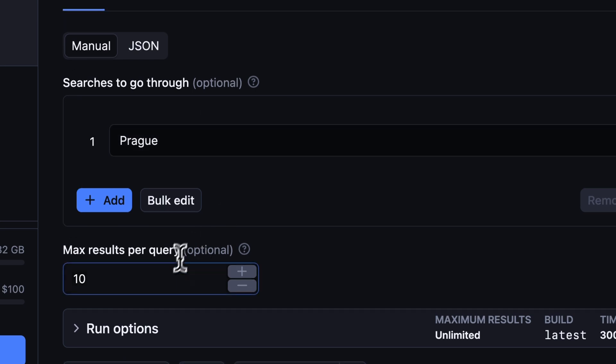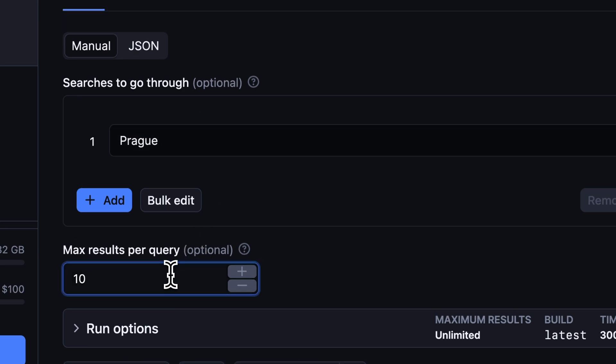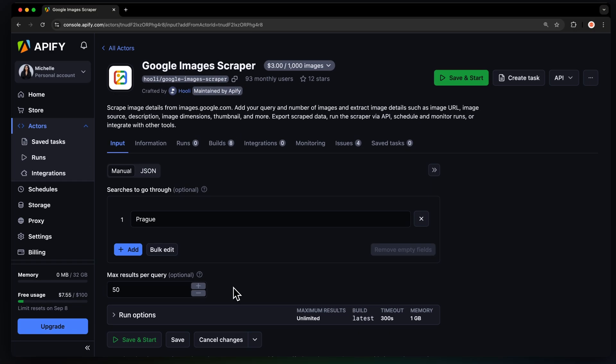Next, set the max results per query, which will limit how many results you'll get. And that's it.